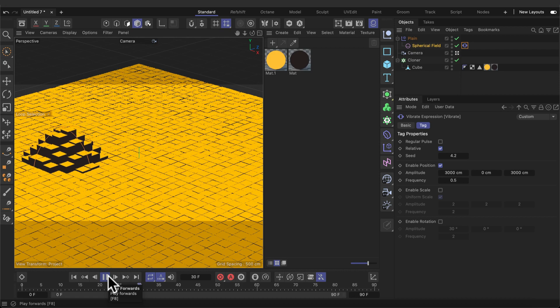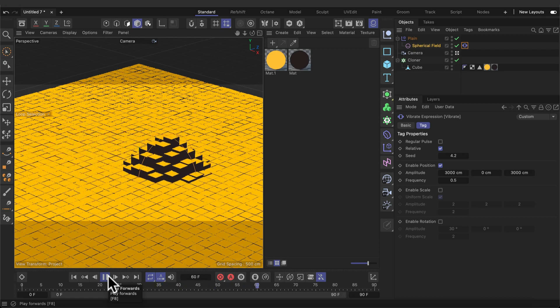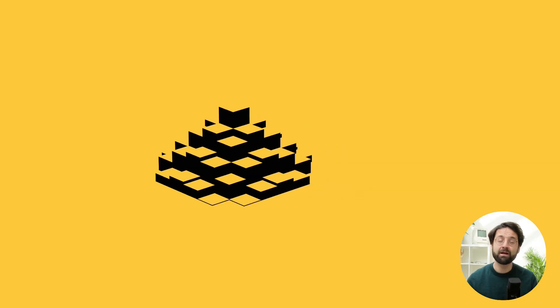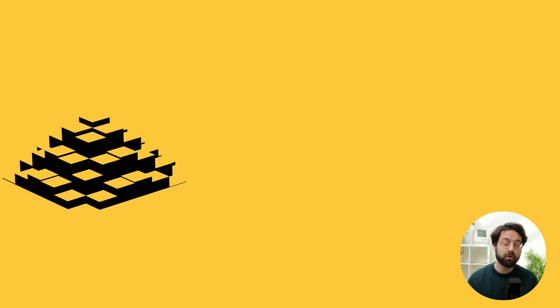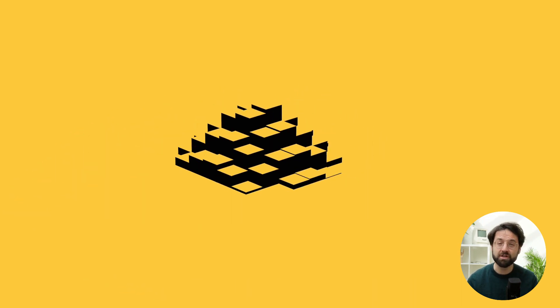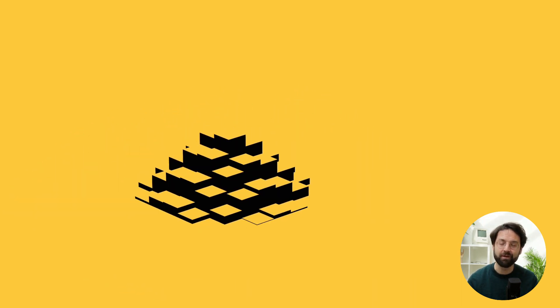That's it. Now you have created this wiggle animation. If you like to download the source files and help out this channel, check out the link below. Thank you for watching. Till next week.